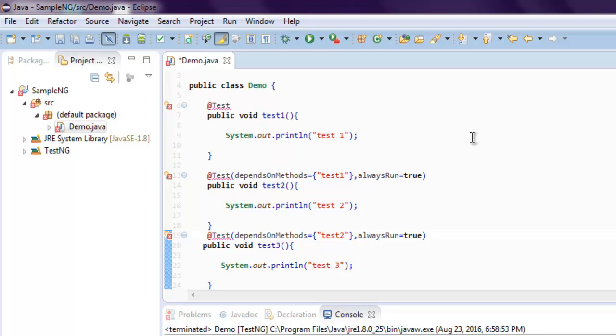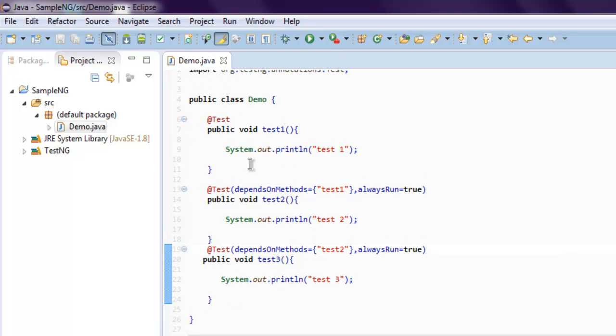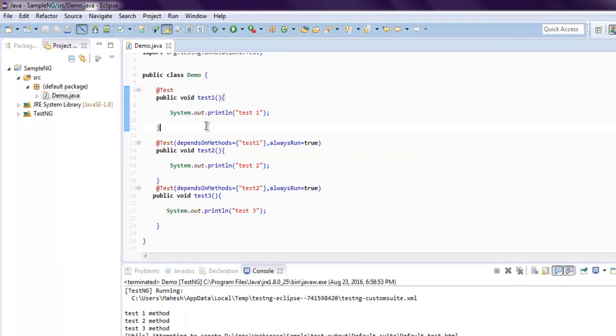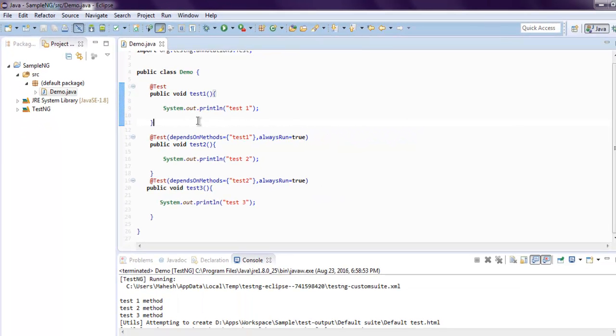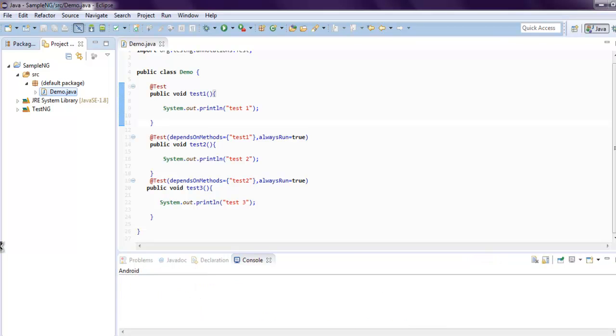Okay, now we can check in what execution order our methods execute. So logically it should be from test1, then test2 depending on test1 will run second, then test3 depending on test2 will run third. Okay, now right-click on your class and then run as TestNG test.